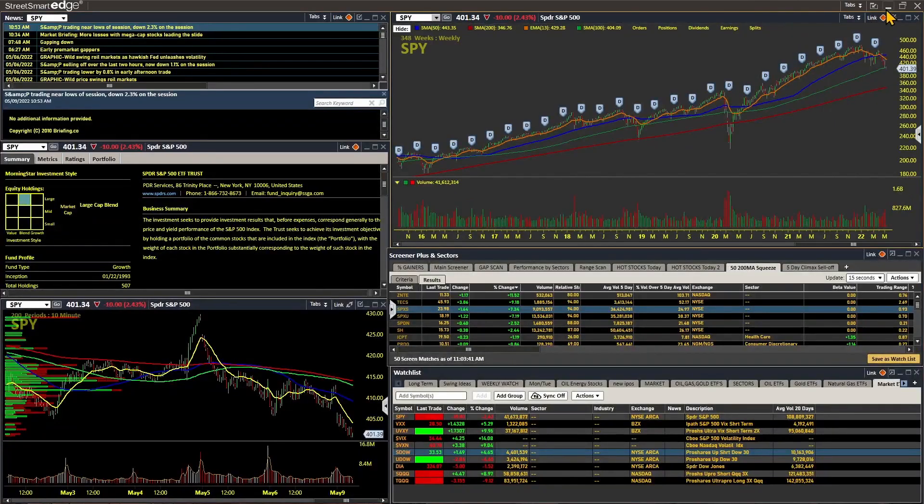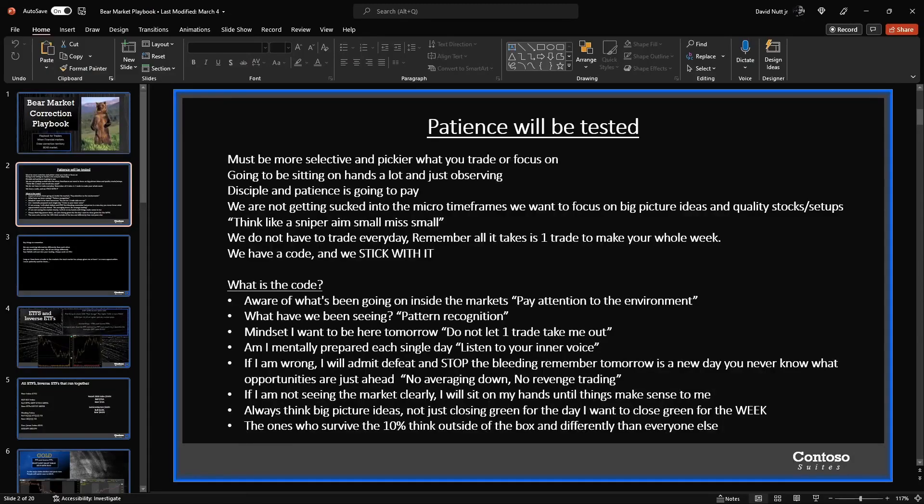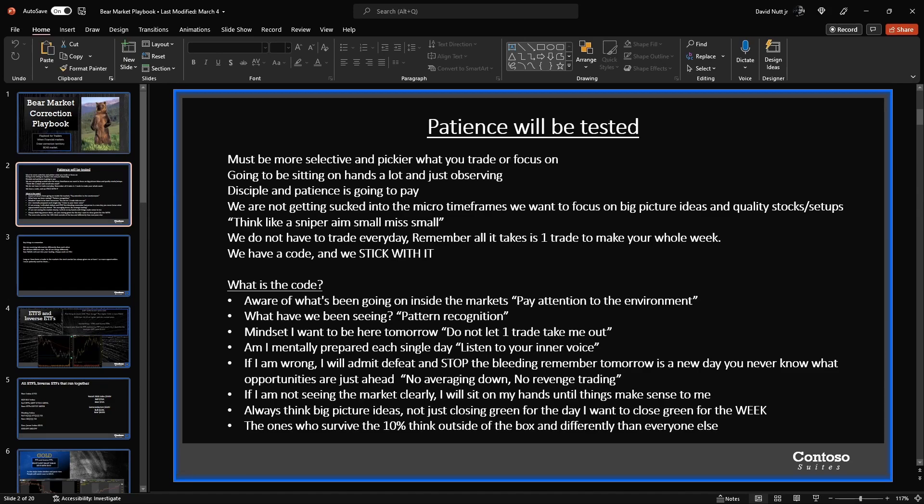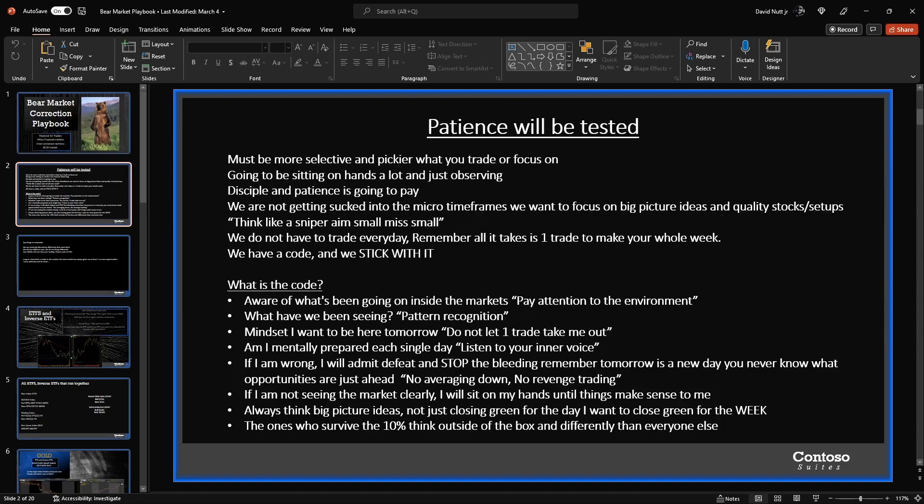So let's go back to the playbook here and continue on with this. So what is the code? You're aware of what's been going on inside of the markets. You're paying attention to the environment. You're showing up every day with your own eyes. You're paying attention to what has been going on. Remember, the stock market is very trendy, and some trends that we have seen working this year: we've been seeing energy and oil and gas stocks pop off and get hot a few times. And we've also been seeing new name IPOs pop up and run.